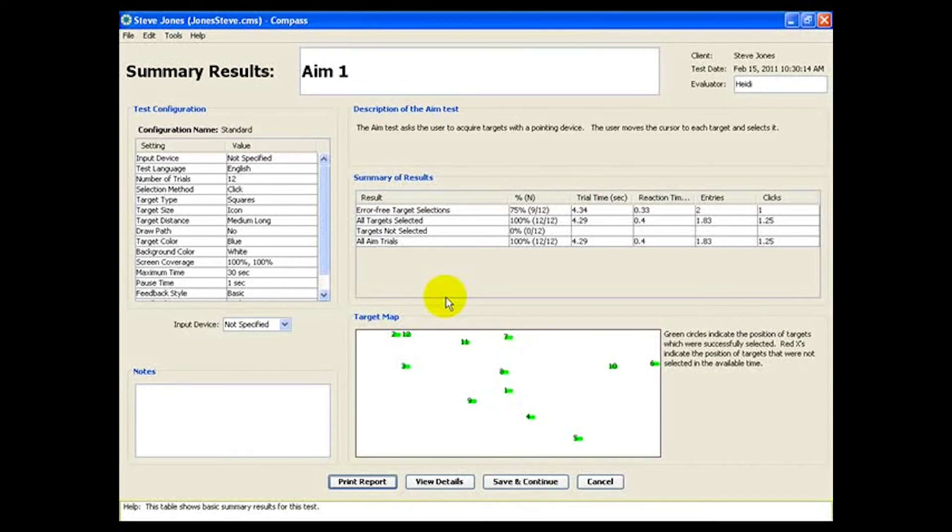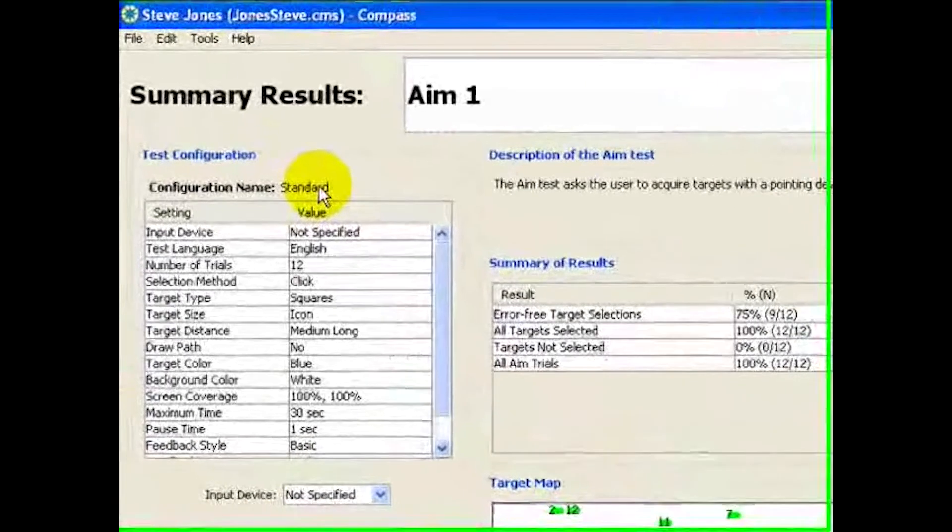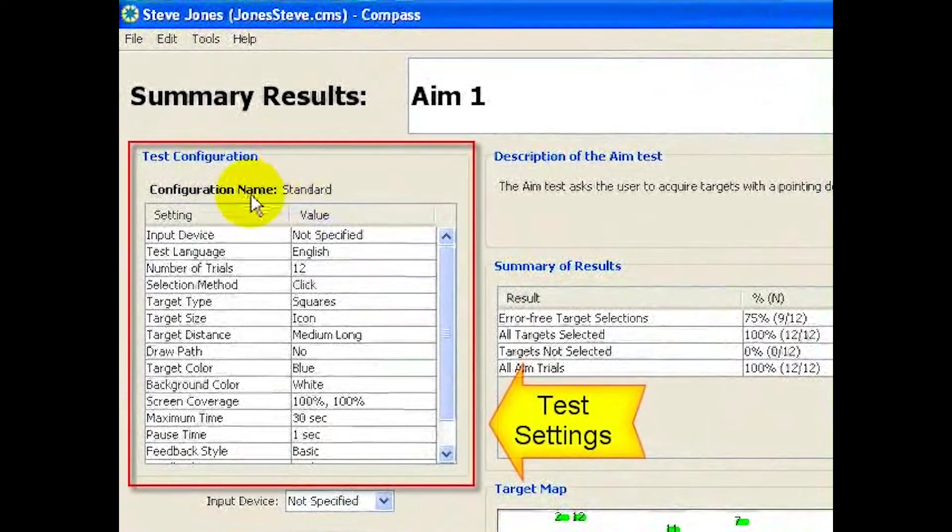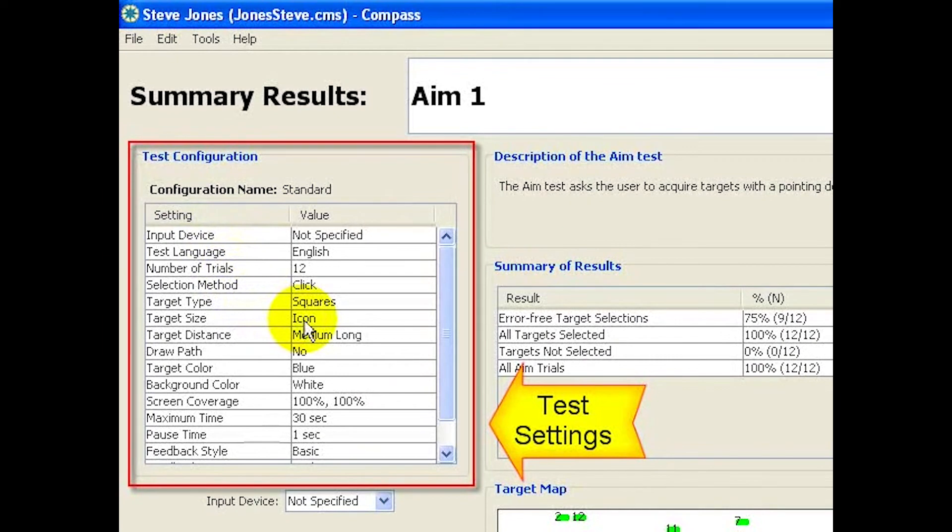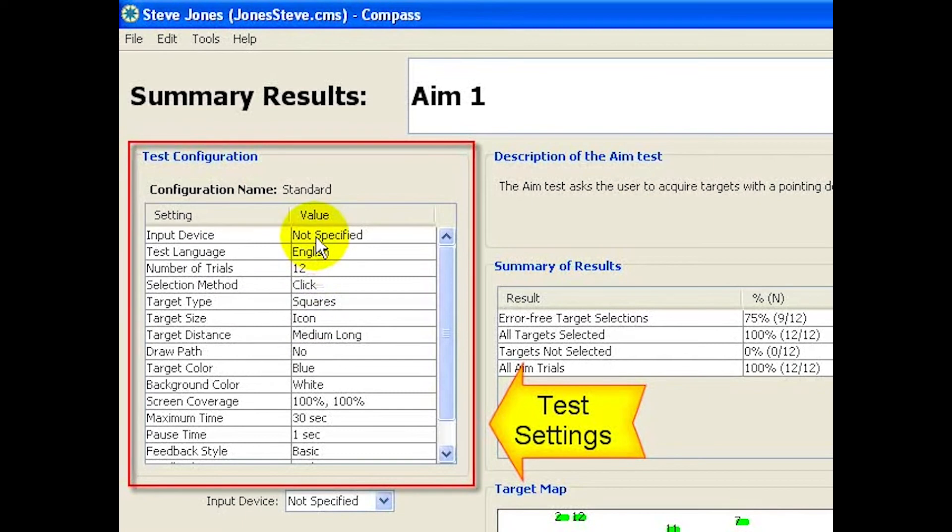And this layout is basically the same for all Compass tests. Over here, we see the settings for the test, such as the target size and distance, the number of trials, and the input device used.